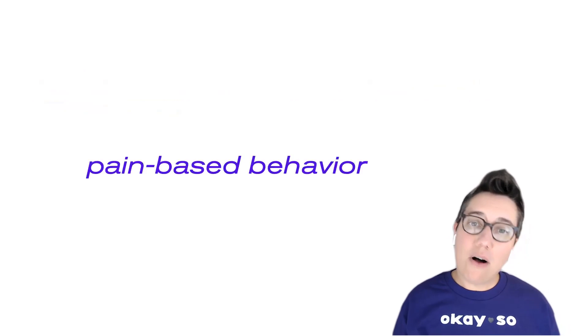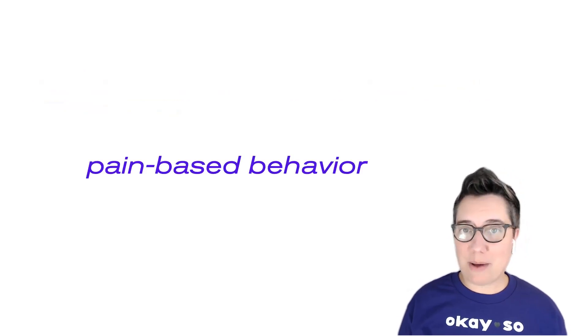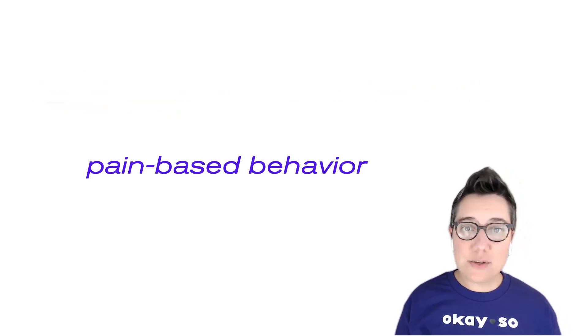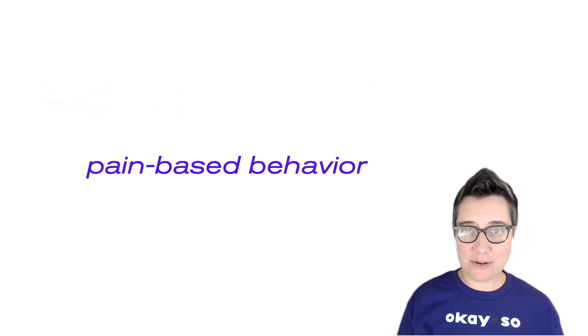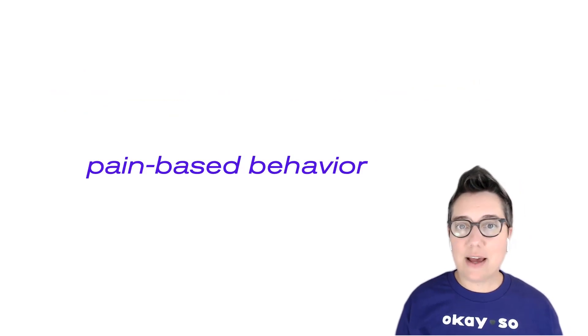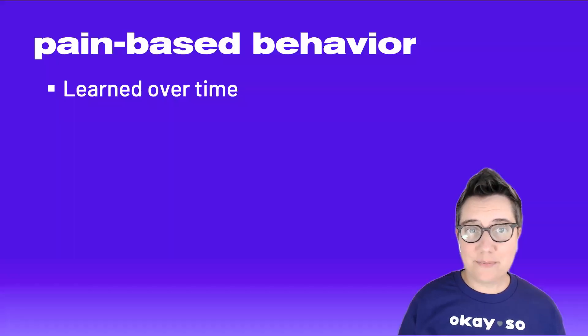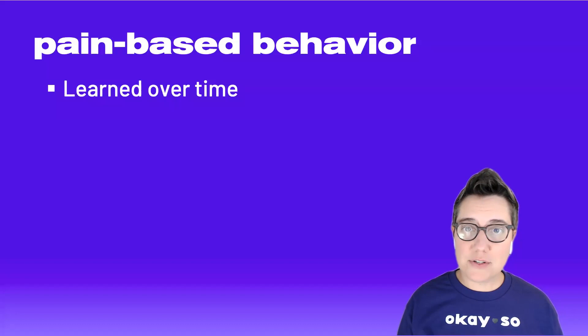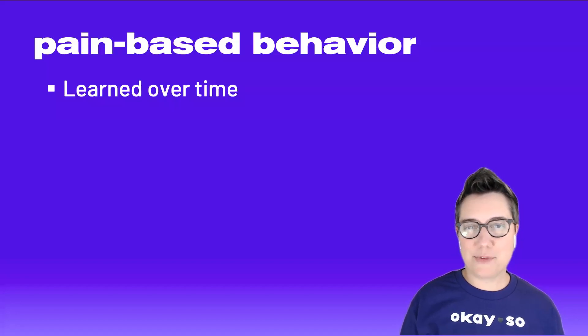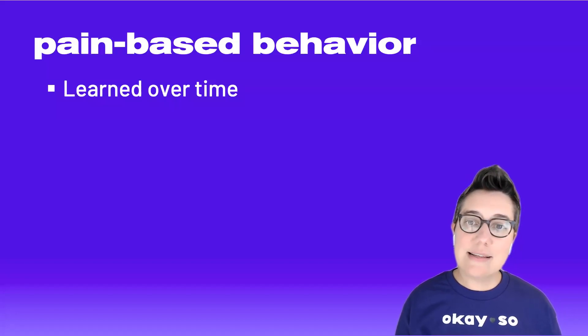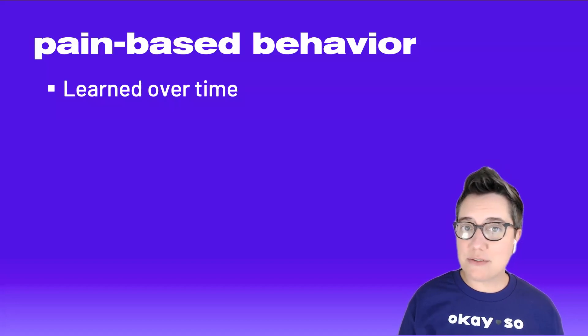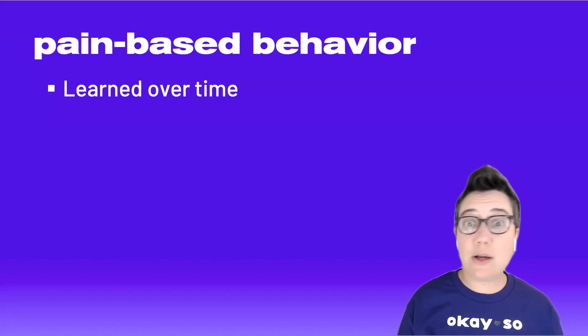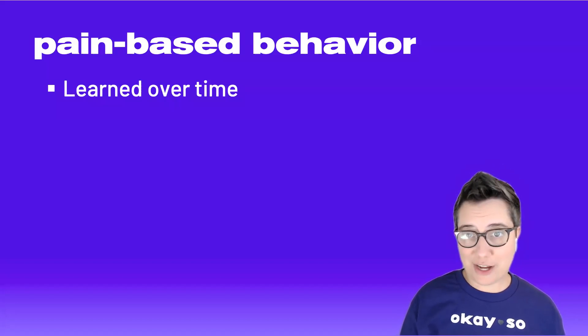So all of these behaviors that we are talking about can also be called pain-based behaviors. These behaviors have several characteristics. First, they are learned over time. So what do we mean by this? Essentially,